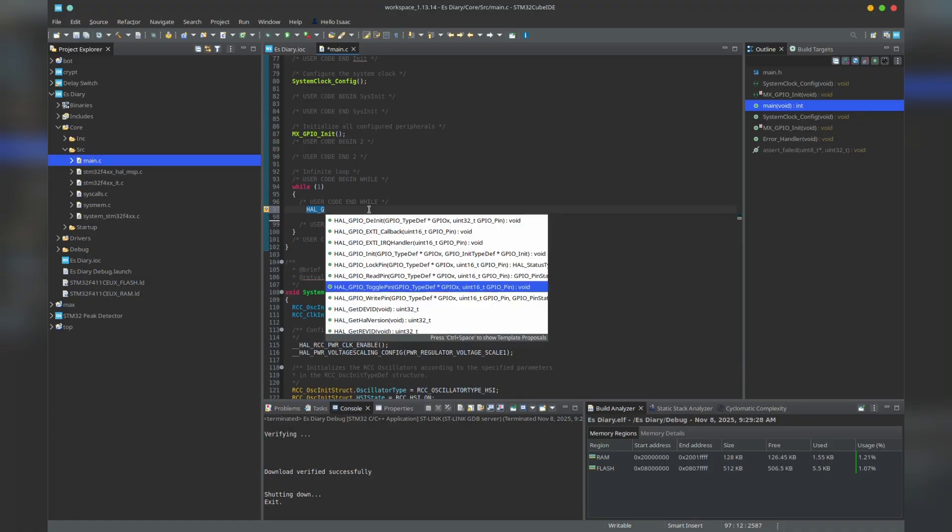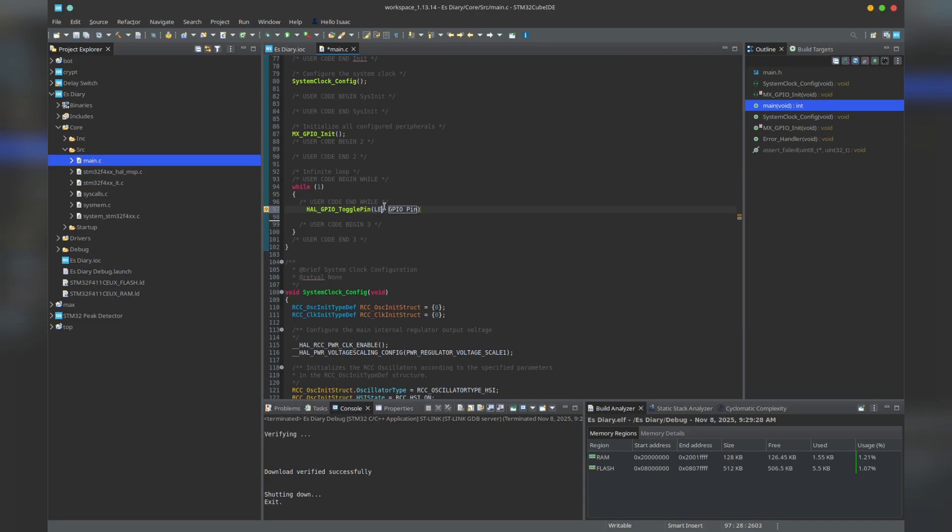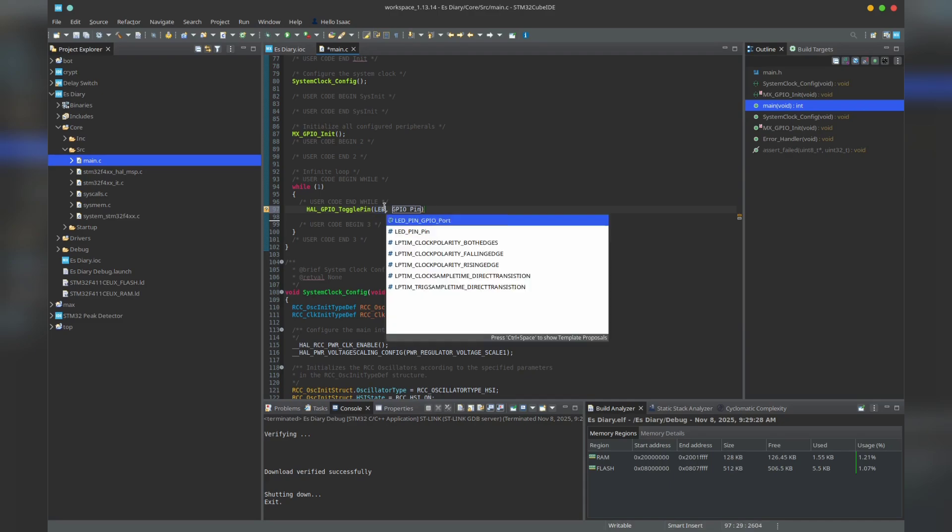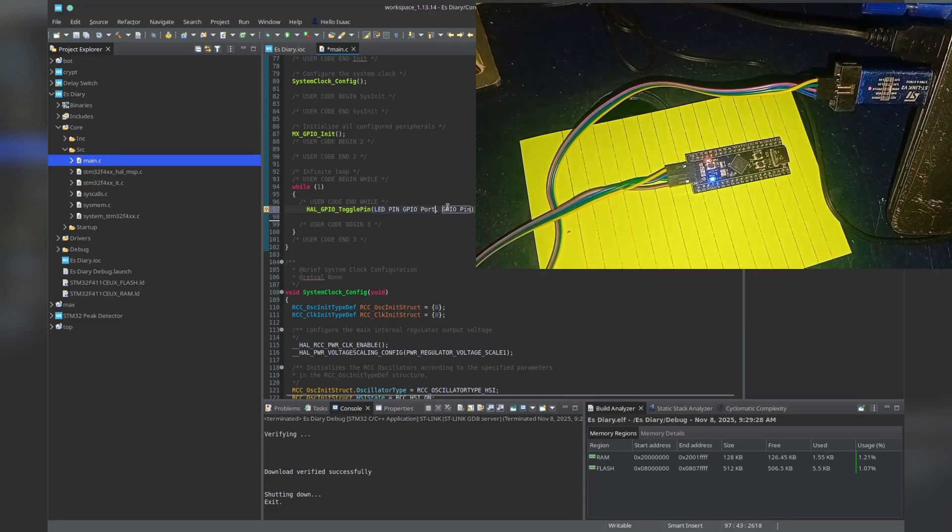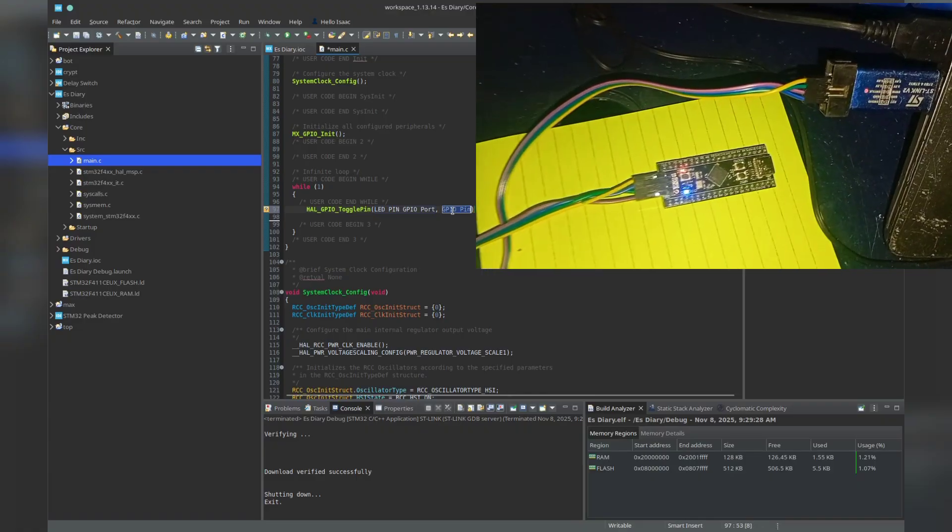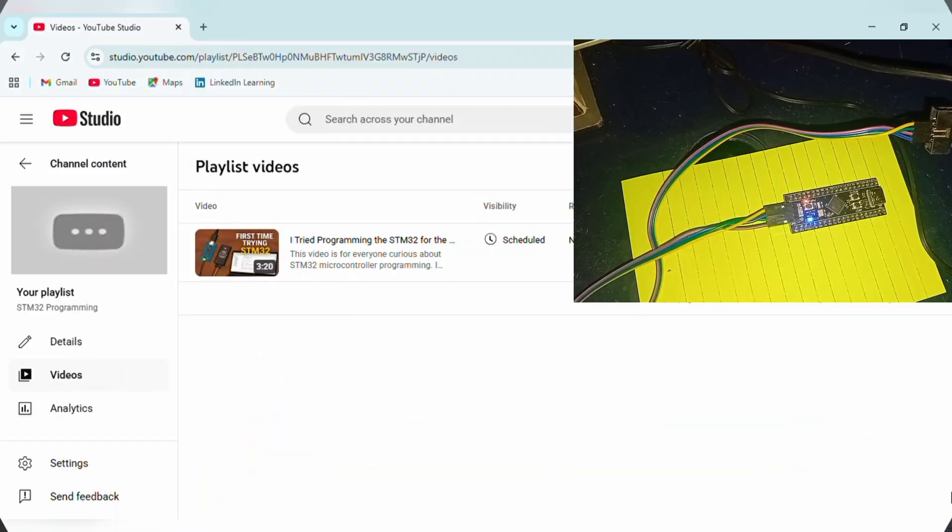And the best part is you can program it using HAL, LL, or even write bare-metal drivers like real engineers do. If you want to go from hobbyist to job-ready embedded systems engineer, this is the microcontroller you must master.